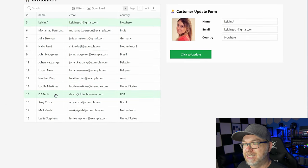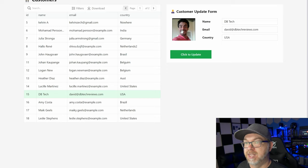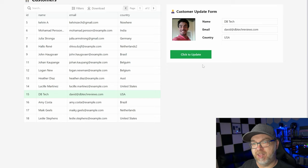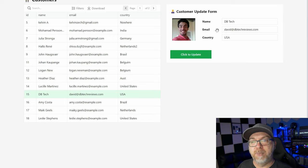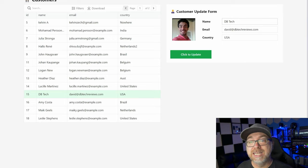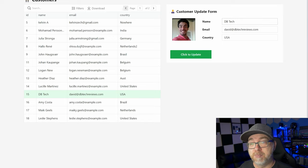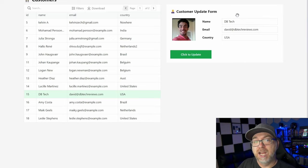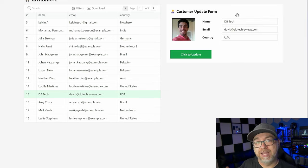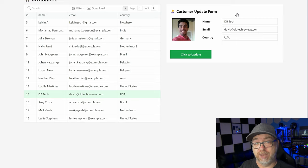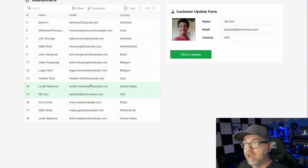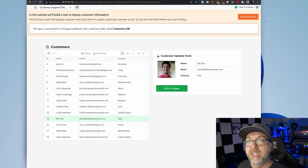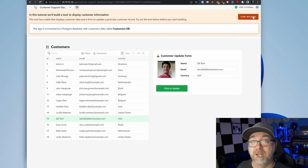And just like that, now this has been updated. This doesn't give me the option for the sake of the tutorial to update the picture, but it did allow me to update the data associated with him - his name, email, and location or country. So now that we can see that it works, let's see how it works. So we're going to click on start building.